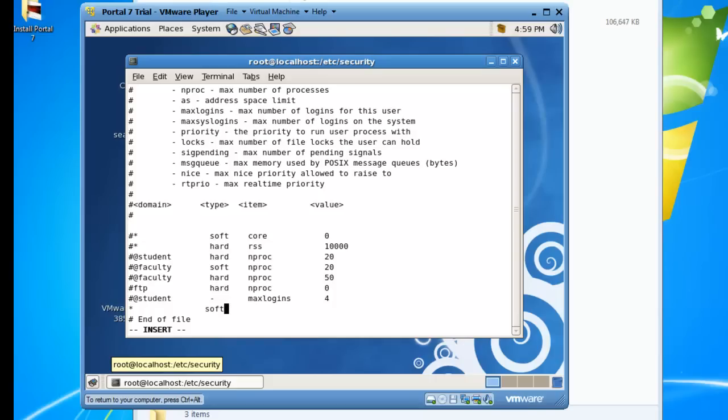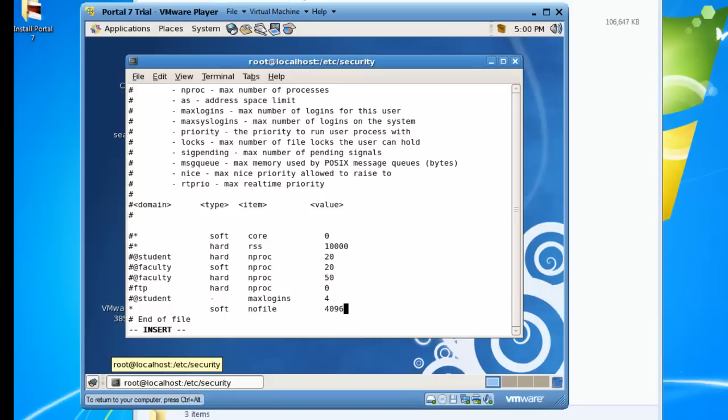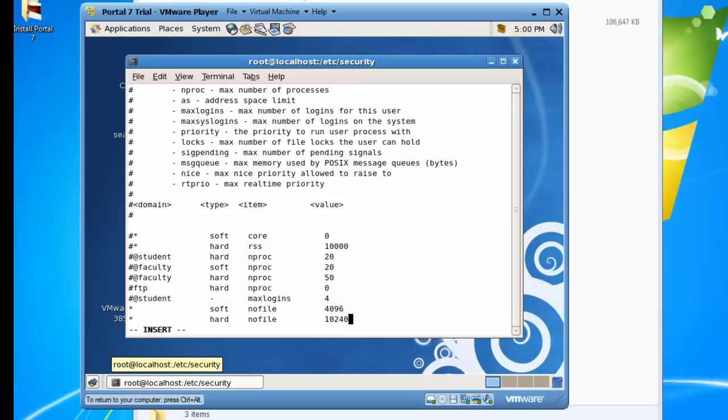The first one will be soft, select the soft limit, and the setting is nofile for number of files, and the value we'll go with is 4096. Then asterisk hard nofile, we will make this 10,240. That should give us enough open files that will successfully be able to install Portal and do the configuration that we need to do.